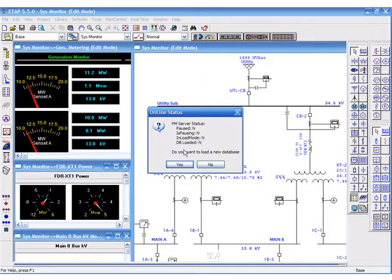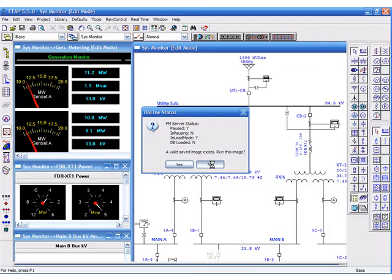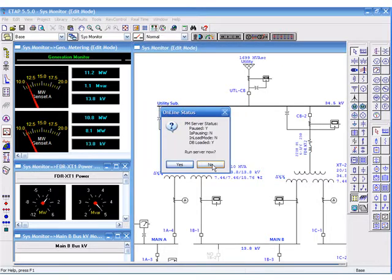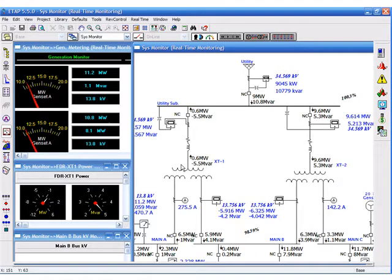The system will now ask you to load a new tag database. Click Yes to continue and let the program load the one-line diagram into the real-time server. Shortly after, real-time information will start to be displayed on the system.